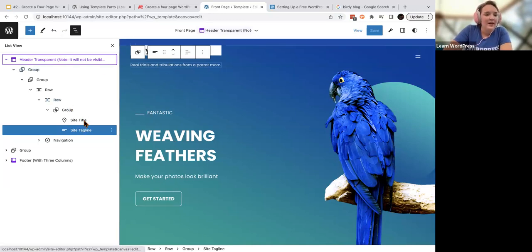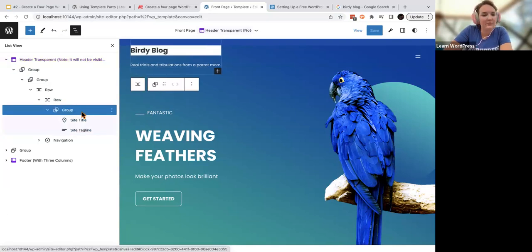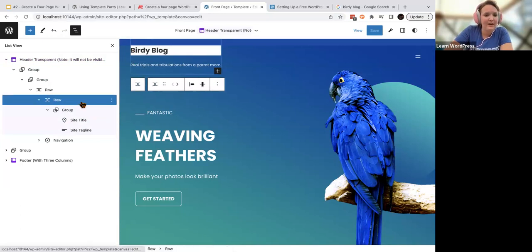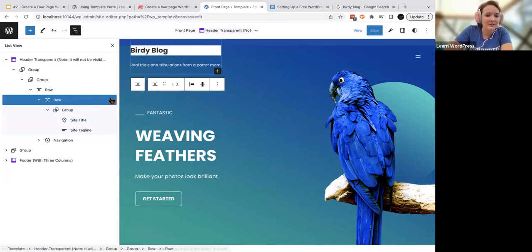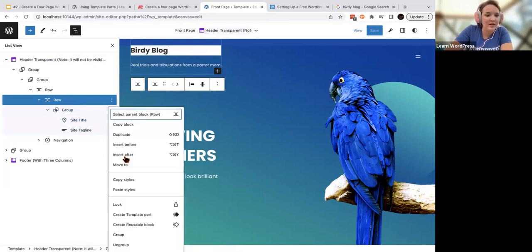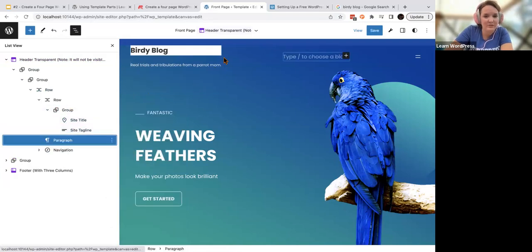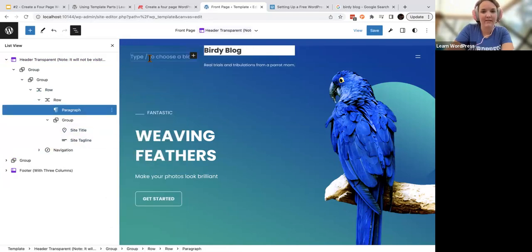You should have a logo — not all themes come with it. If yours does, great — you'll see a little grayed-out box. I'm going to press Insert After in this row and move some things around. I generally like my logos on the left, so now I'm going to use my inserter and search for a site logo.